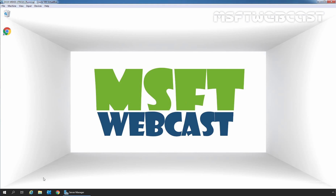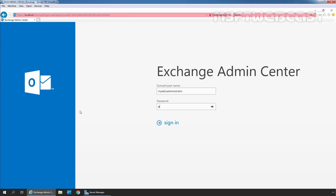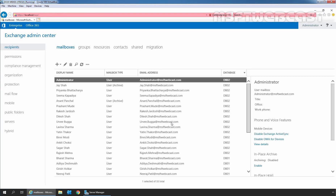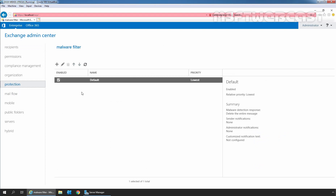Let's open Internet Explorer by clicking on the Internet Explorer icon. Then type in the URL: HTTPS://localhost/ECP and press Enter to access the Exchange Admin Center. Click on More Information and click on Go on to the web page. We will sign in as the Administrator with the password. In the Exchange Admin Center web interface, we need to click on Protections and then on Malware Filter. We can see the default anti-malware policy with the name Default.